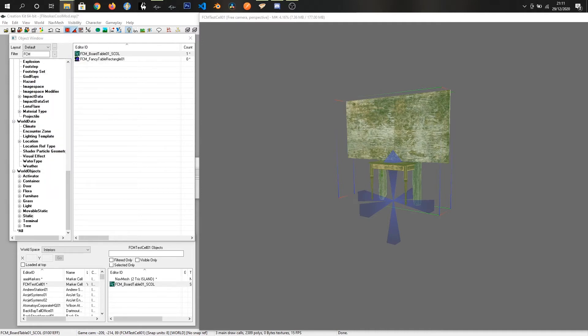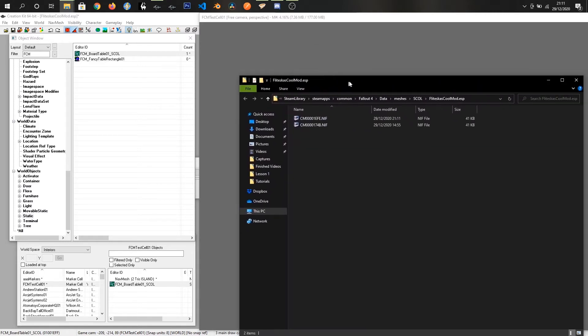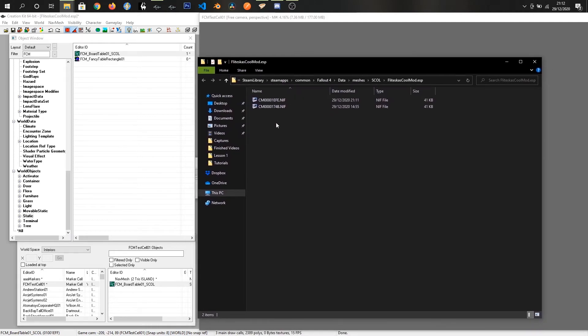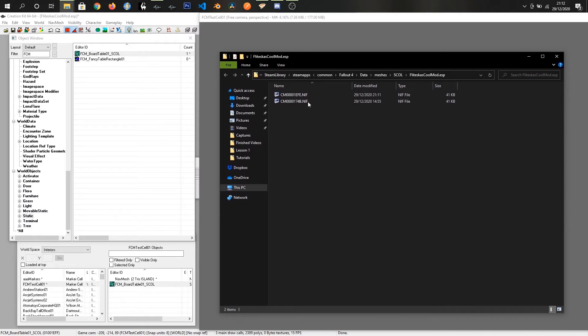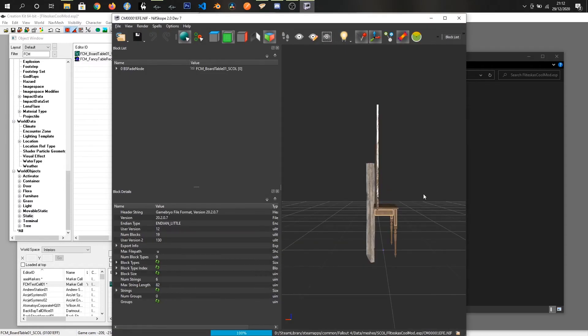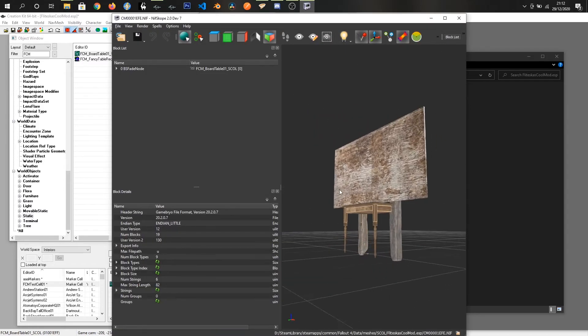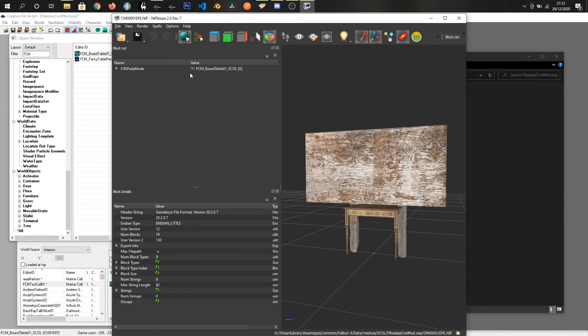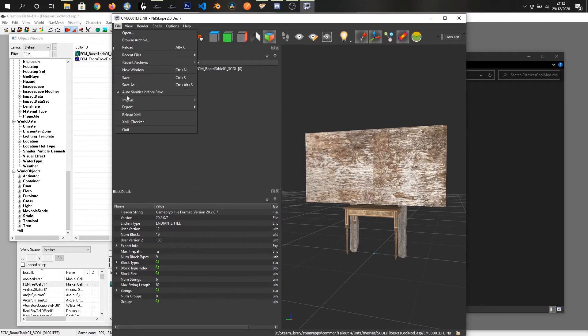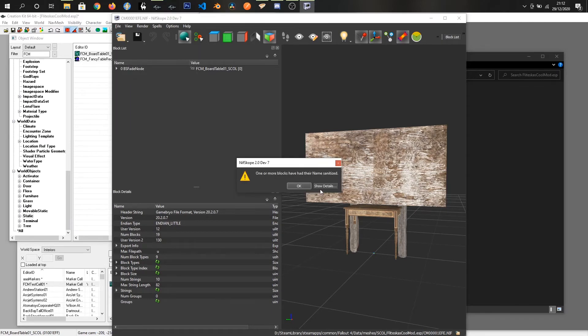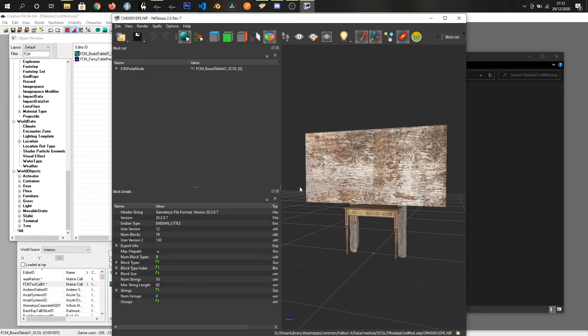And we need another program for this. It's called NIF scope. I believe it's available on Github or it might come with the game inside the tools folder. But if I double click this since I've got NIF scope already set, we can see our board table in NIF scope. And what we're going to do is just save that and it will fix any little errors with it. Make sure this auto sanitize before save menu option is ticked. And that will bring up a little menu on there. When I click save, one or more blocks have their name sanitized. And it just tells you what they've done. And just click OK. And that's all we need for NIF scope.